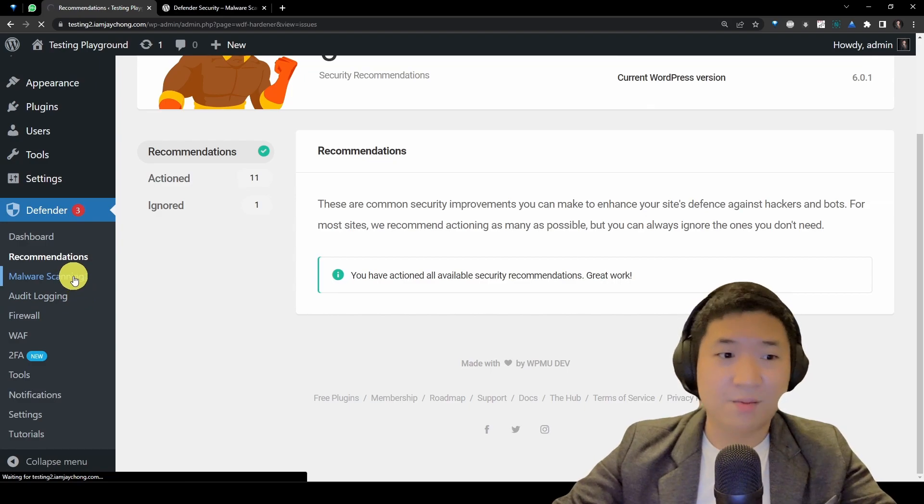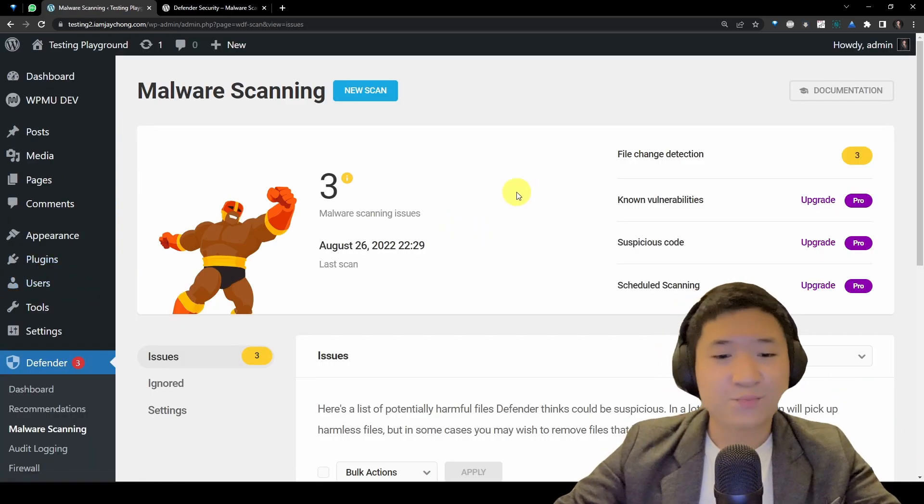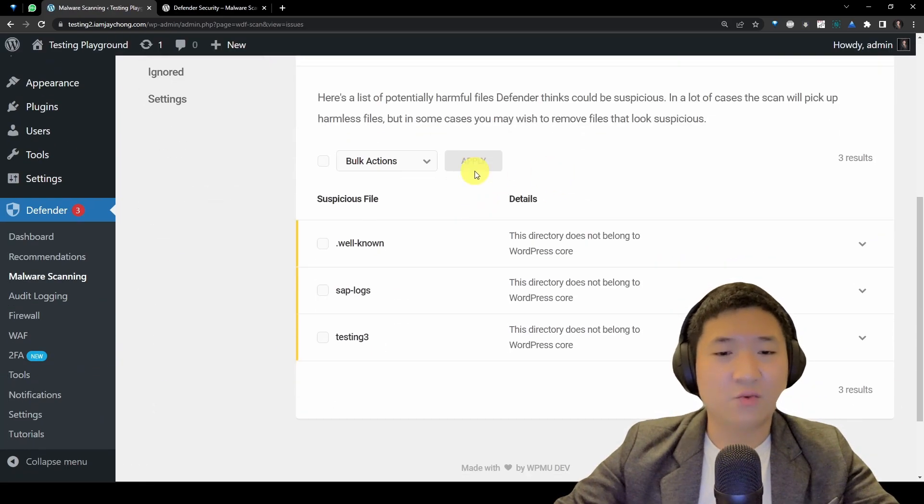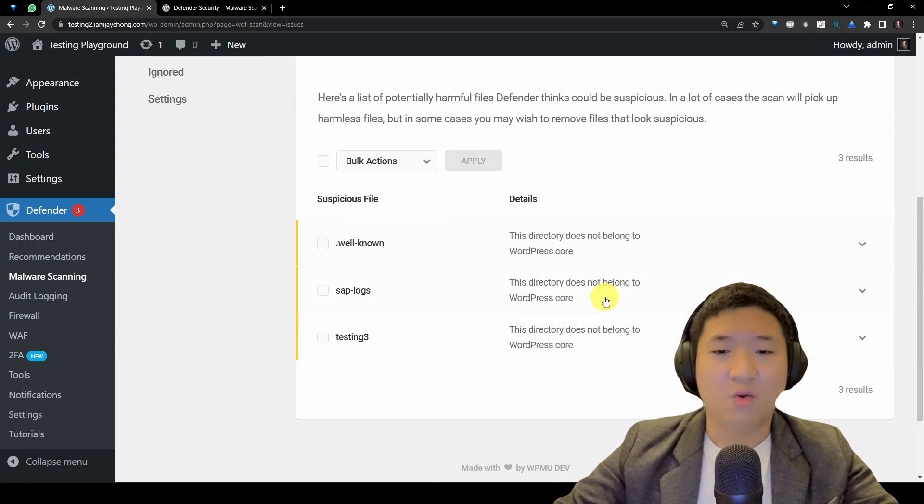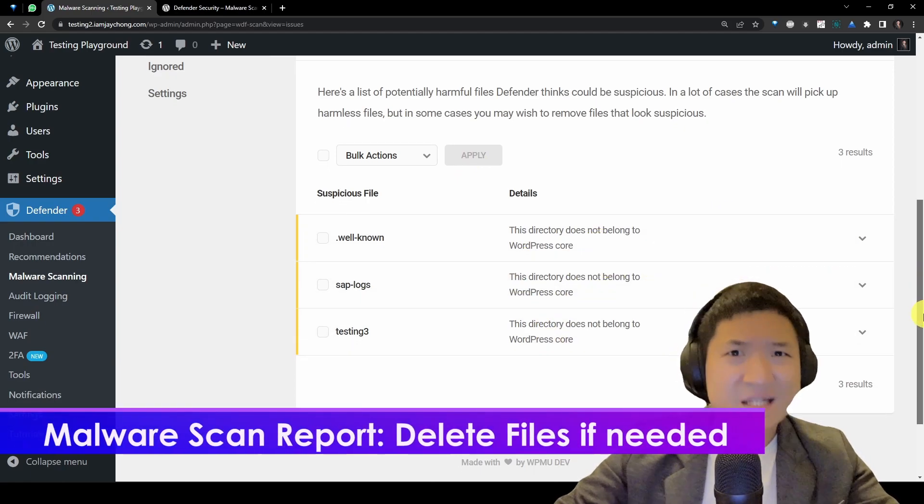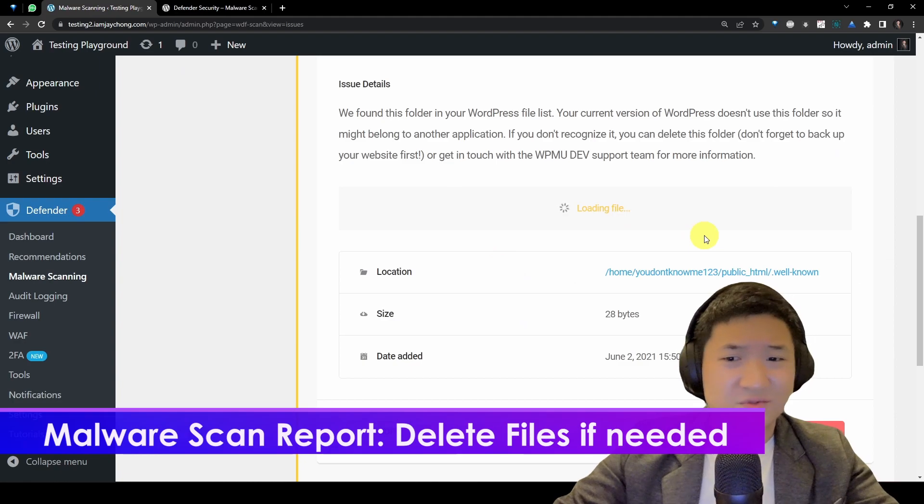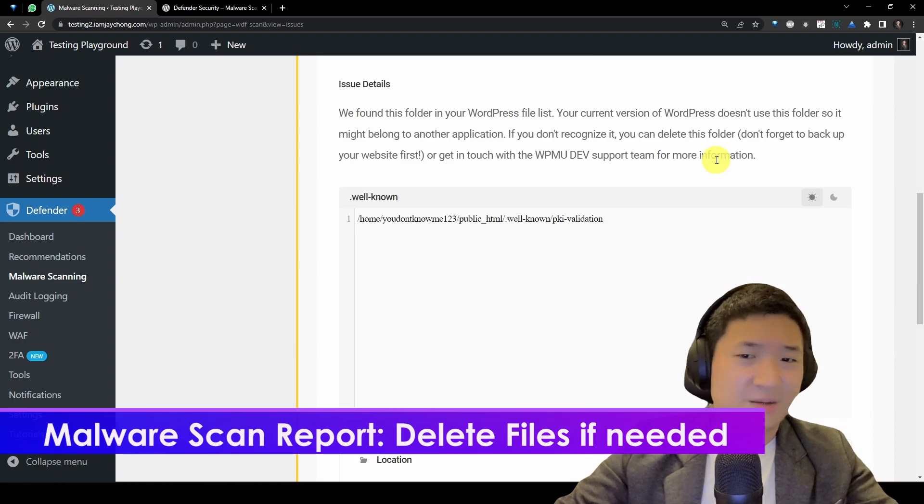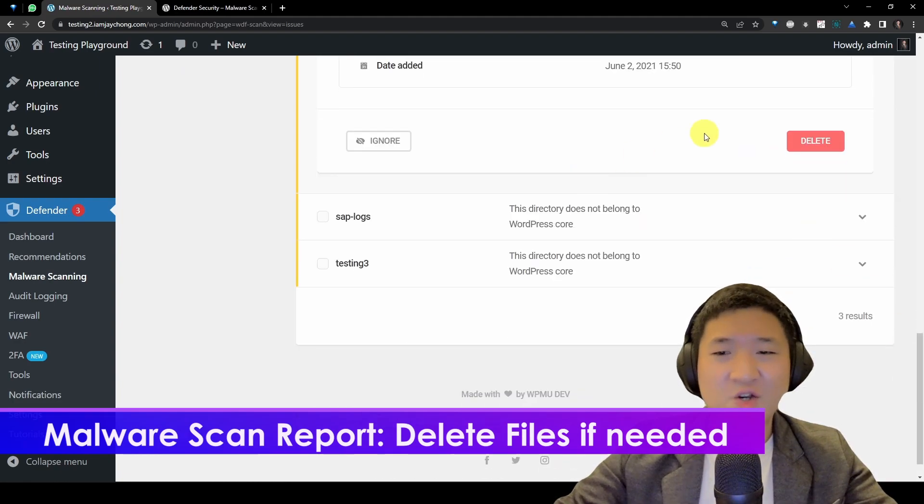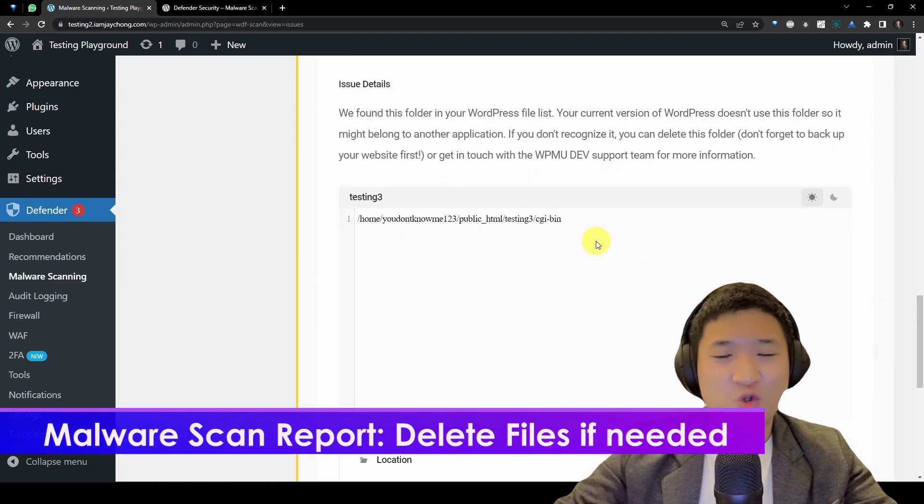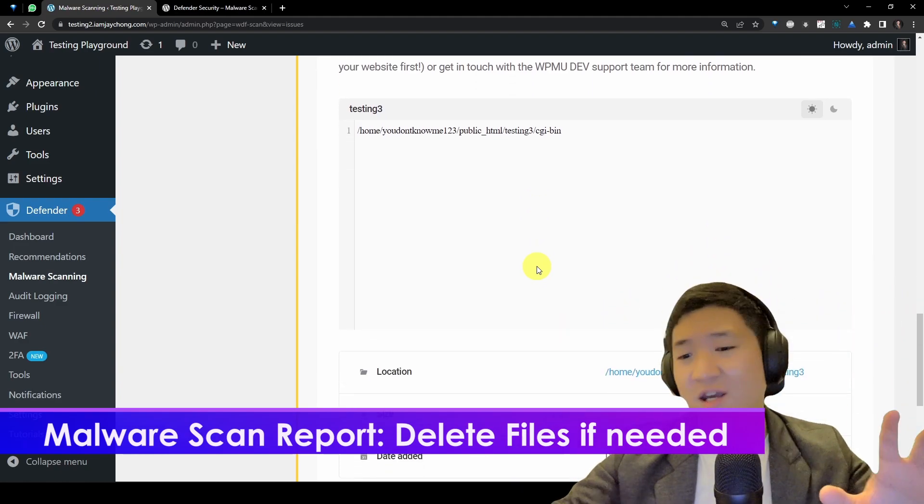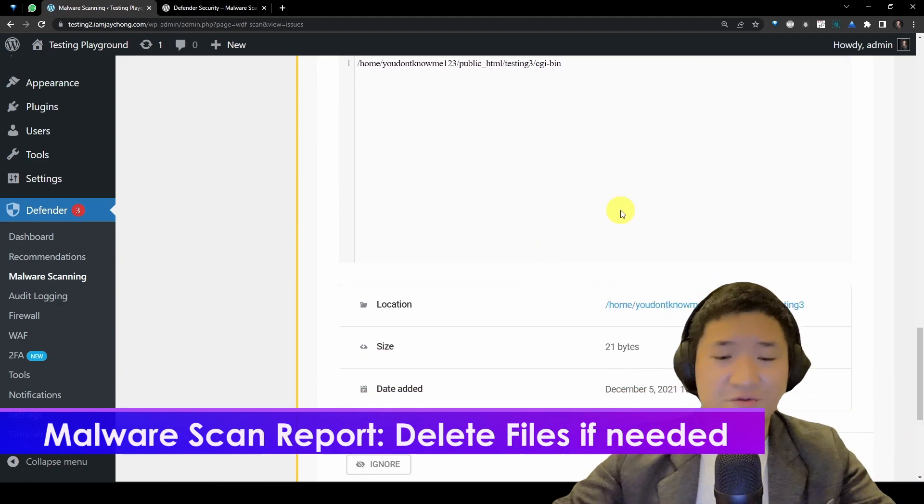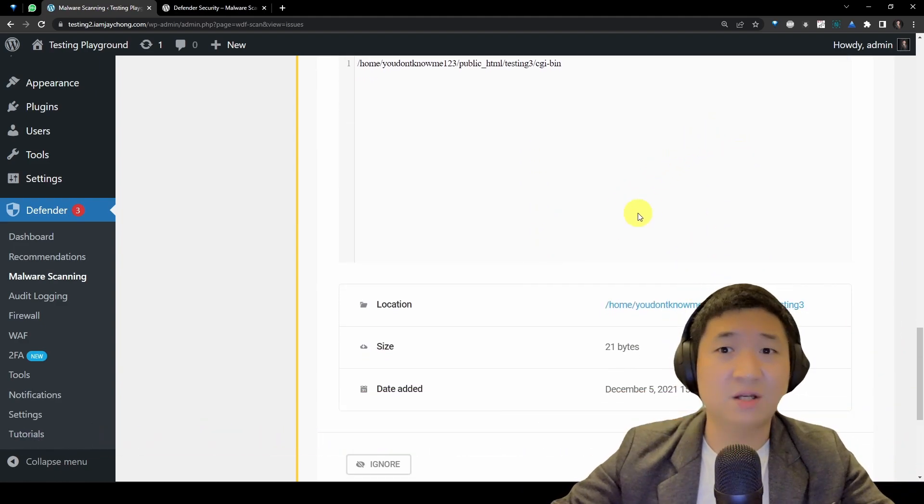Besides that, you can go to the malware scanning. Remember, just now it was running, and it will actually tell you one of the things that seems like something bad. So you can basically delete files that you found here.